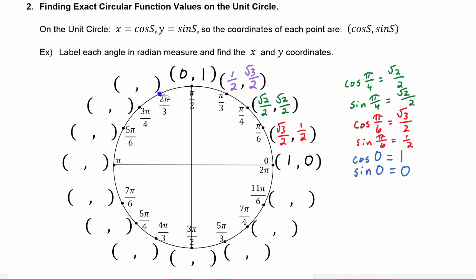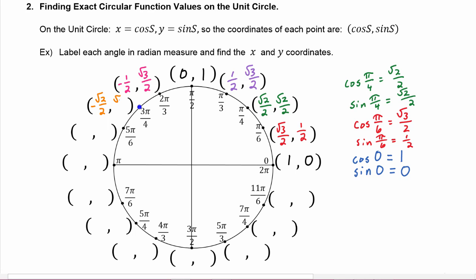The cosine of s equals 2π/3 is negative 1/2, and the sine of 2π/3 is √3/2. The cosine of s equals 3π/4 is negative √2/2, and the sine is positive √2/2.